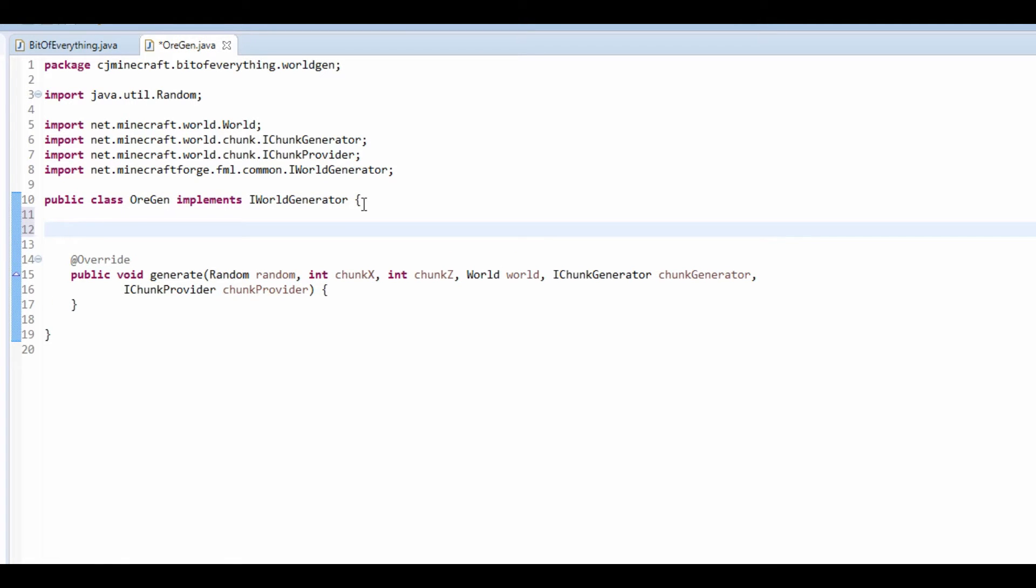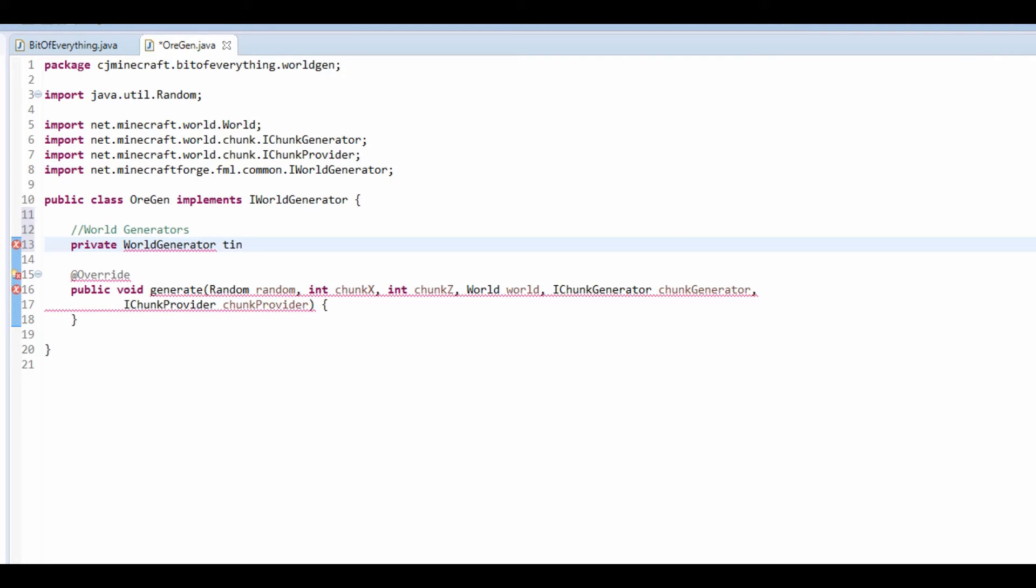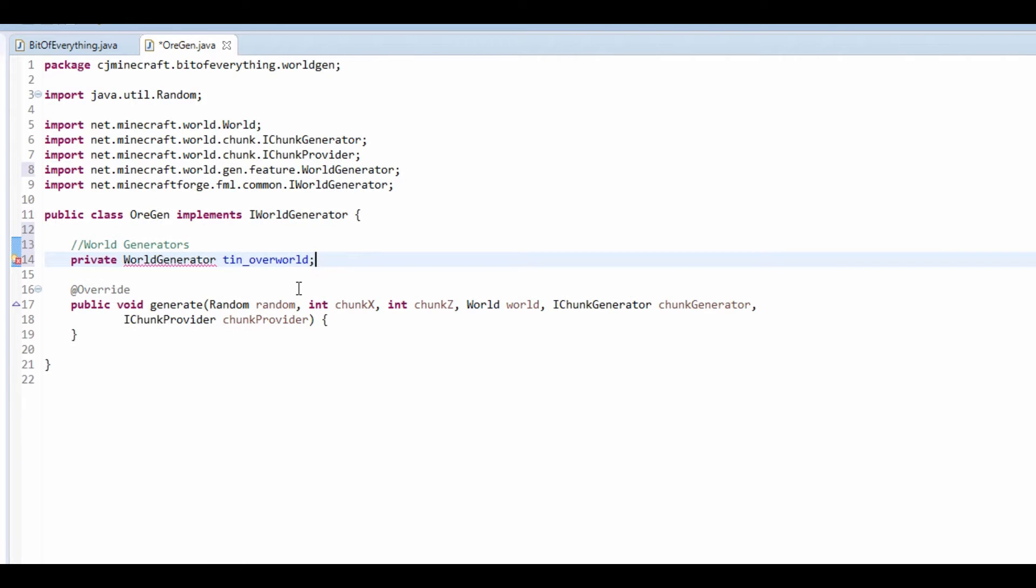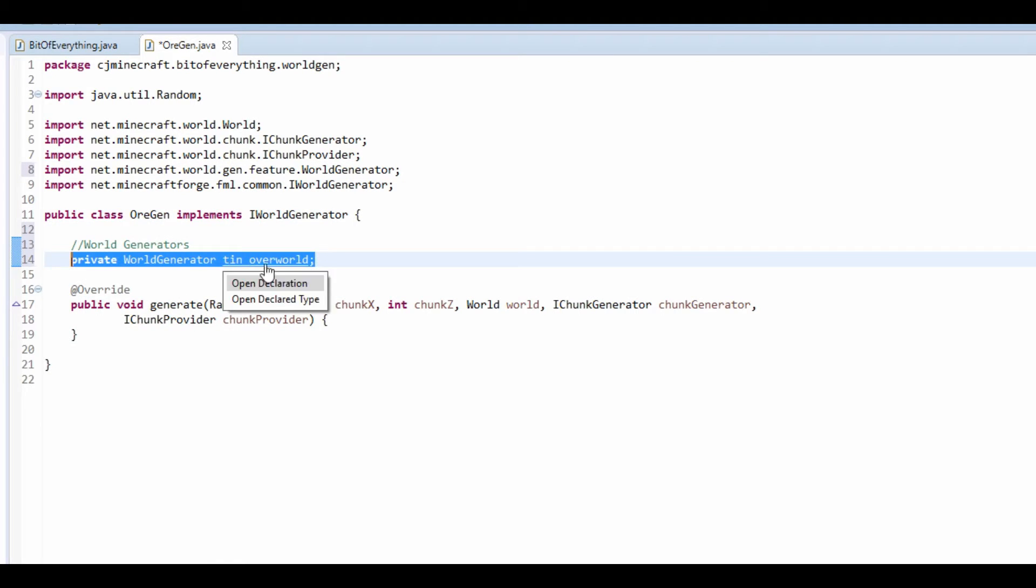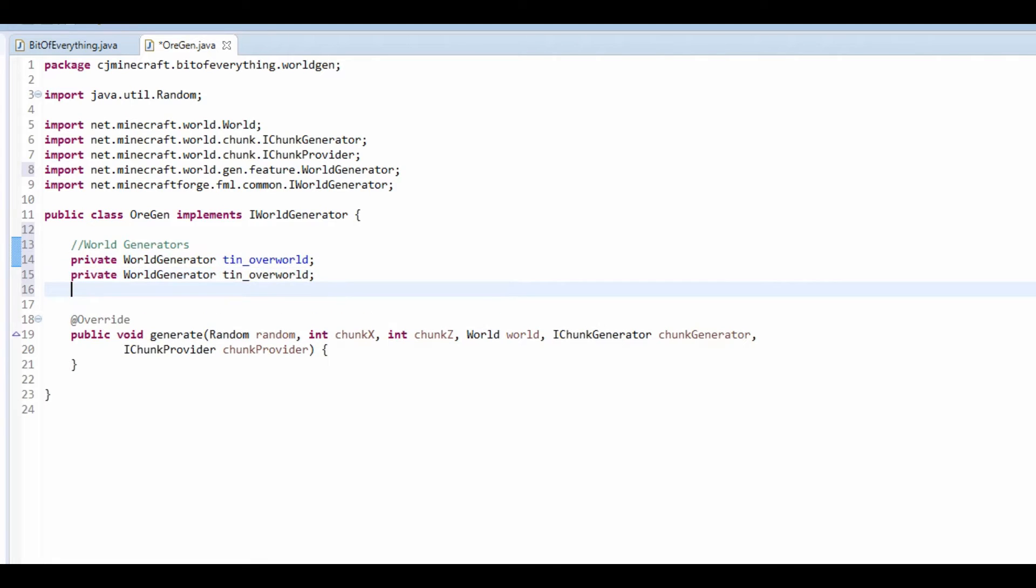Now what we're going to do is for each of our ores that we're going to generate we're going to have a different world generator. So WorldGenerators private WorldGenerator and I'm going to call it tin_overworld. And I'm going to do control shift O to import this and then just copy and paste this for all the different dimensions.